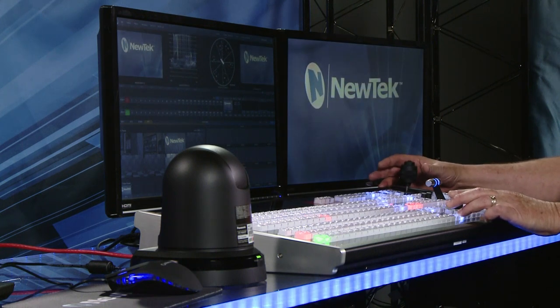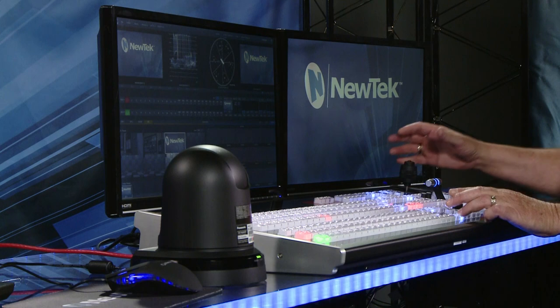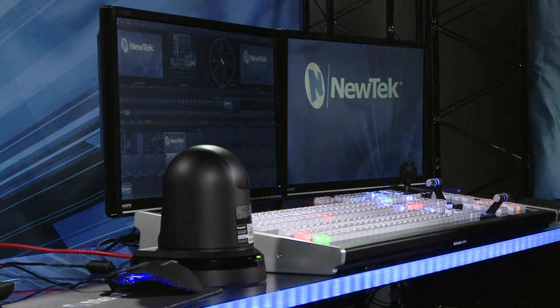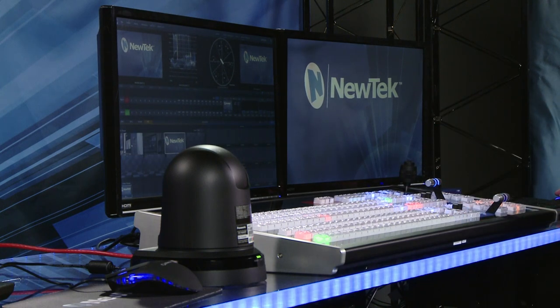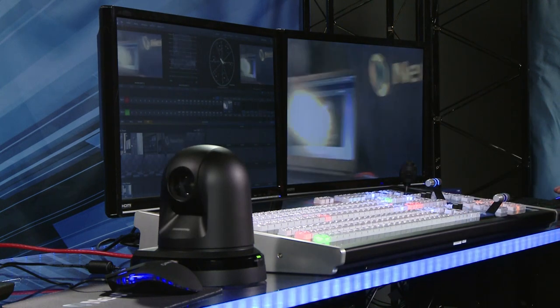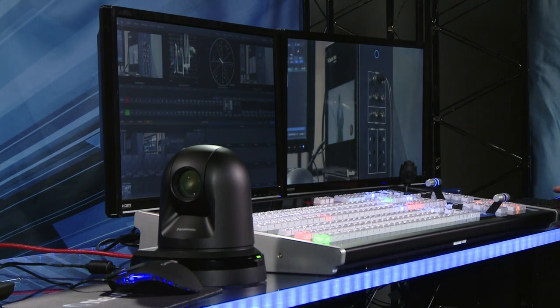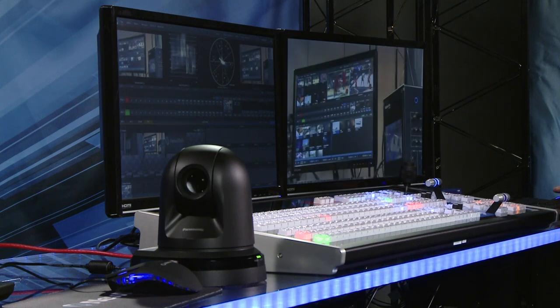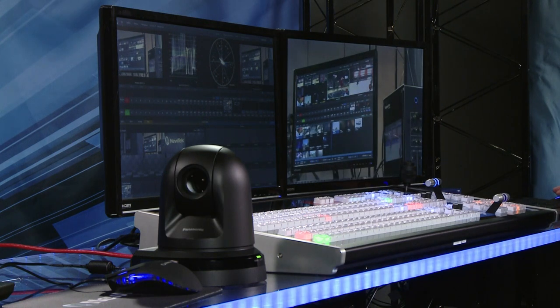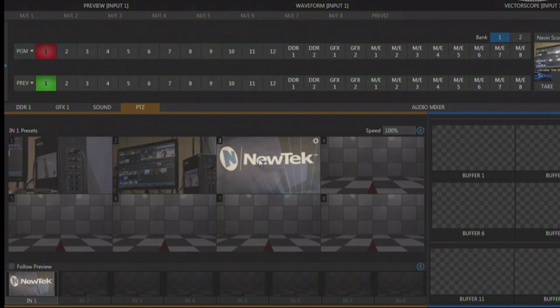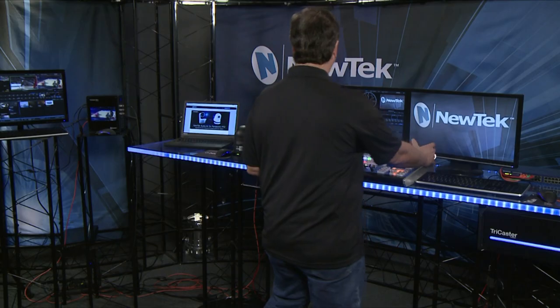You could also do it from the interface, but we've also set up a variety of presets of course and we can very easily go to any one of these presets just by clicking on them. Those presets also can be reached from the control surface as well.